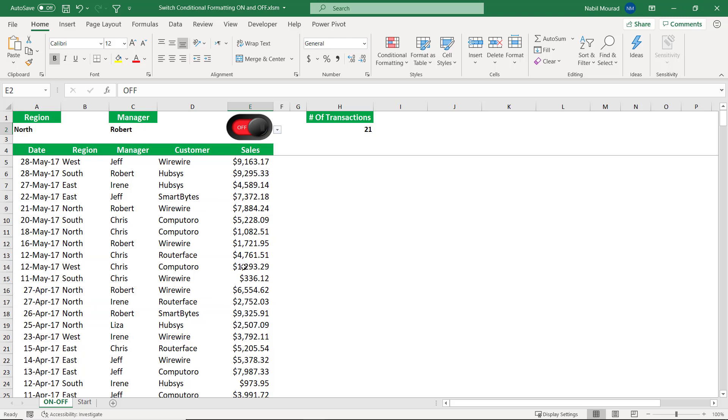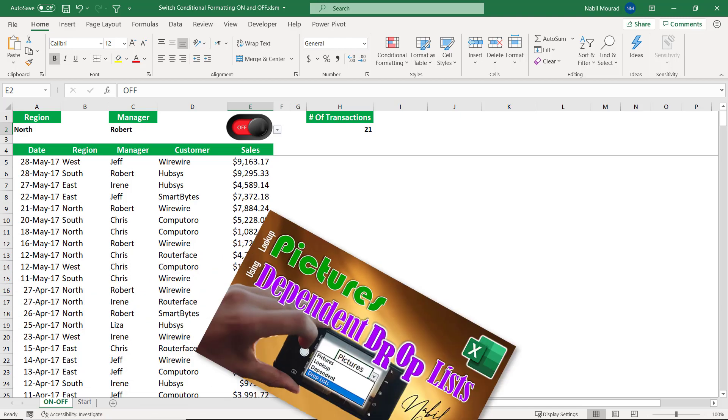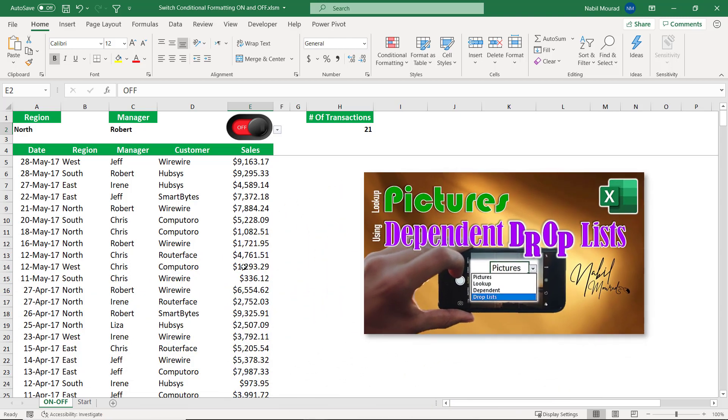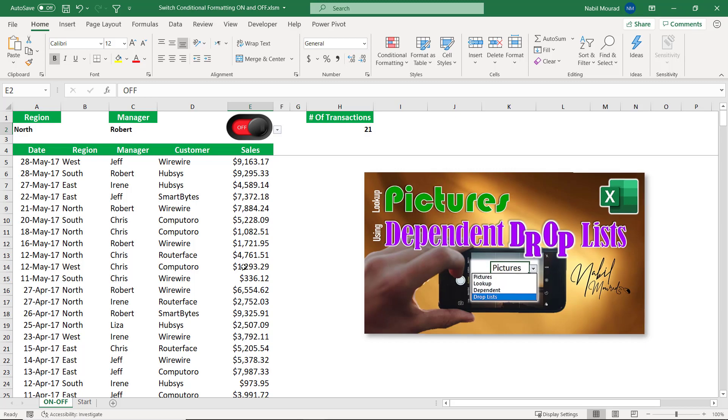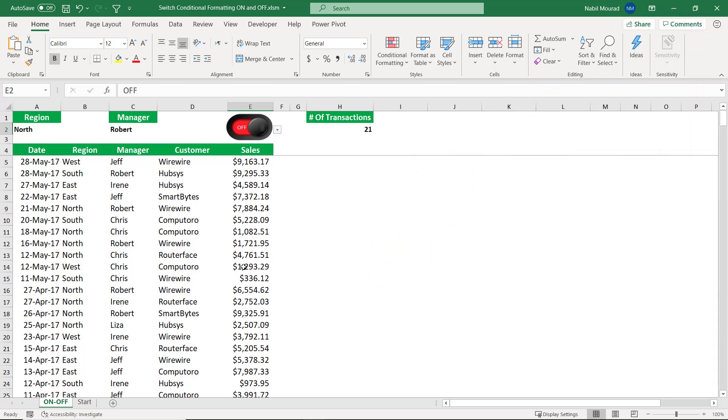So I had two pictures that I brought based upon my selection from the drop list. Should you wish to learn how I created this, I explained it in a previous tutorial. And you will find the link in the description below the video.